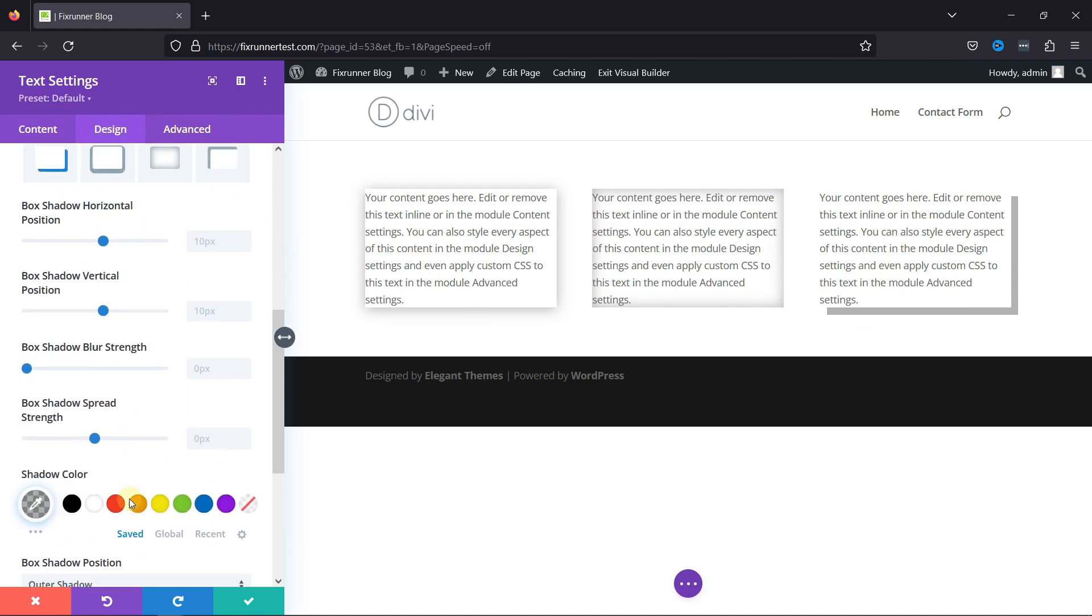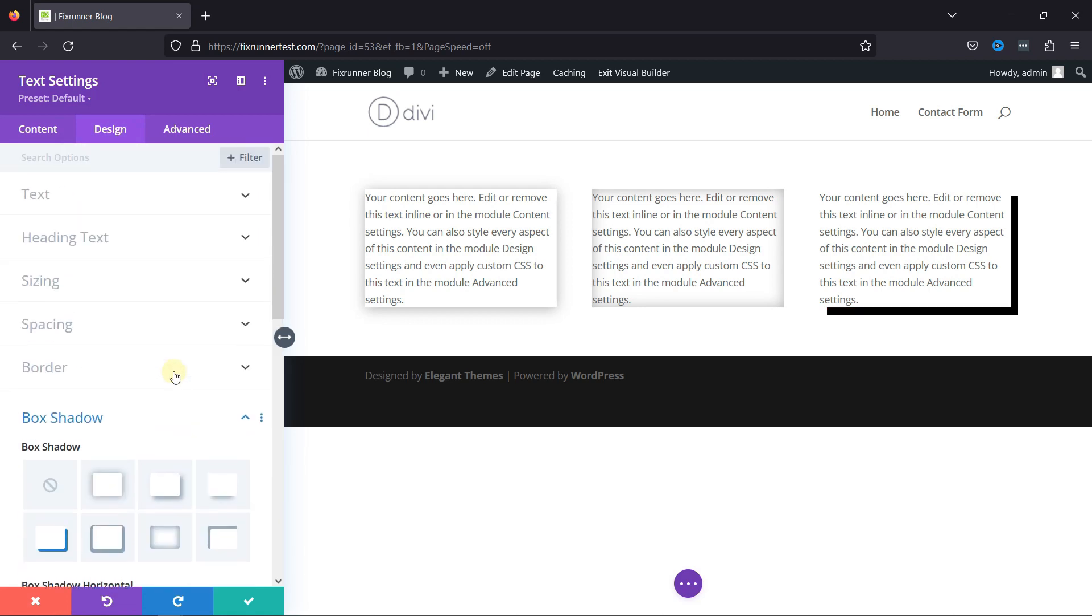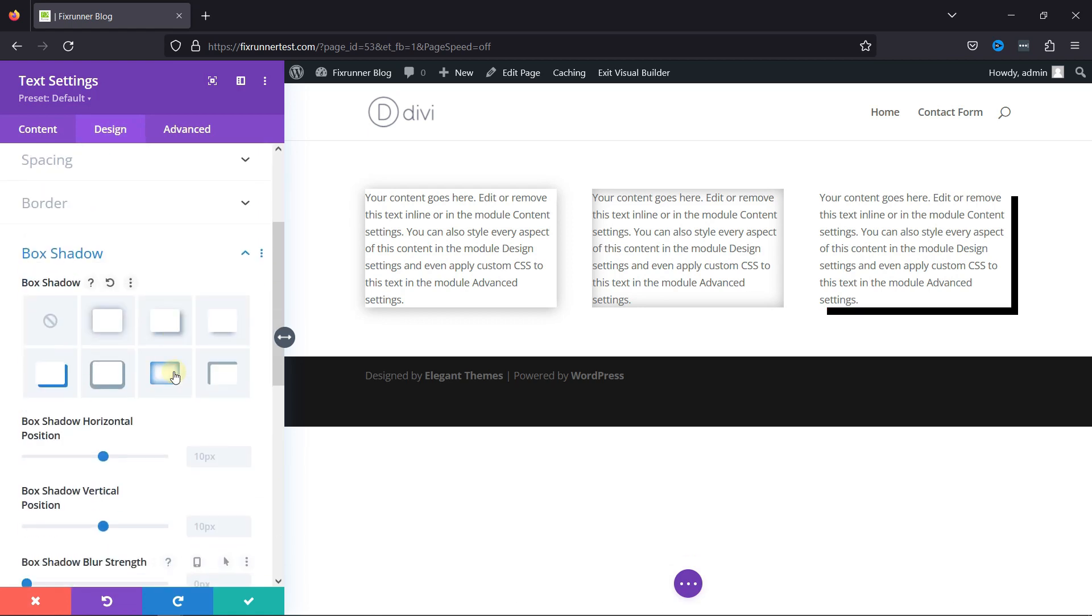You can change the shadow color from here like this. And once everything is in place, don't forget to save the changes. And this was all about how to add the box shadow when using the Divi theme.